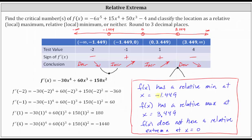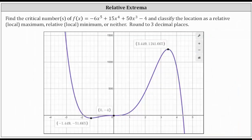Looking at the graph of the original degree five polynomial, we can see a relative minimum at x equals negative 1.449 with a function value of approximately negative 51.665. There is no relative extrema at x equals zero. There is a relative maximum at x equals 3.449, with a function value of approximately 1,241.665. This graph verifies our work is correct.